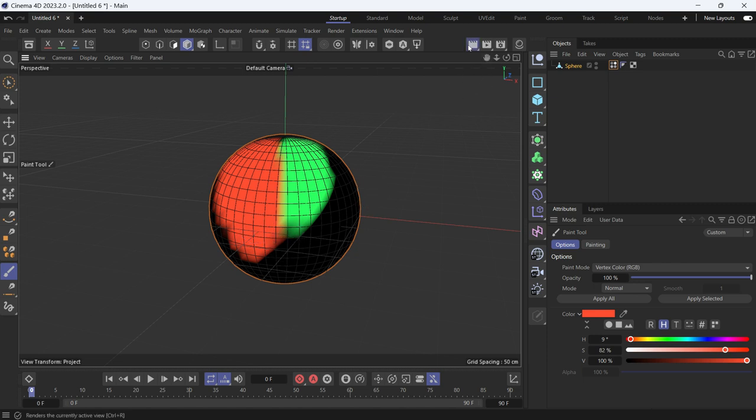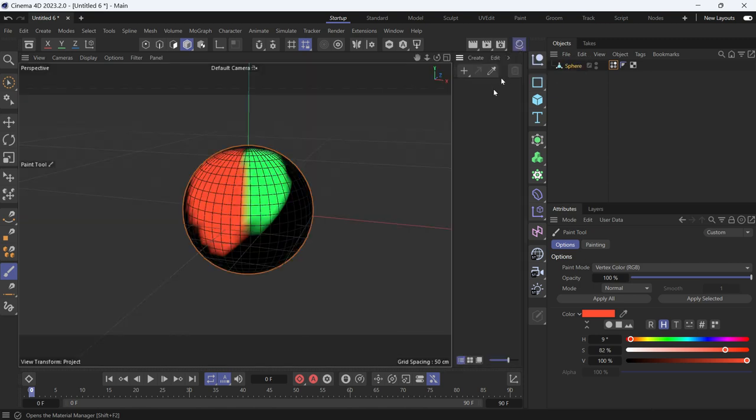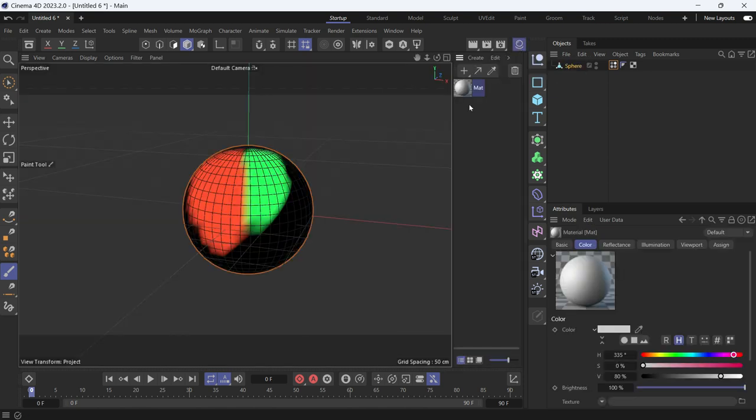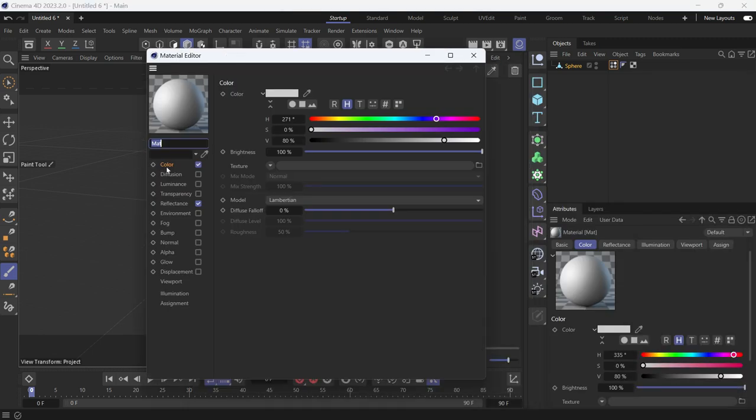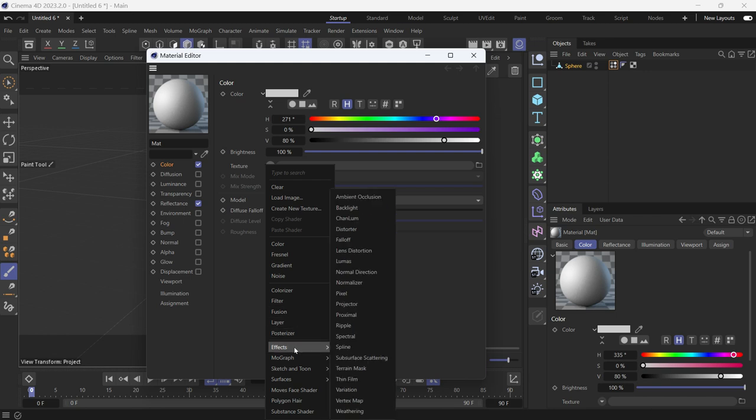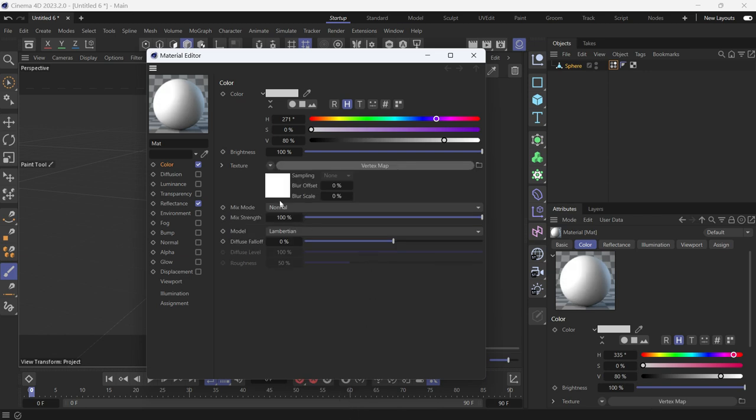Now if you render, nothing will happen because there's no material applied. Create a material by going to the material editor and double click. Double click the material, then in the color channel, add the vertex map effect. Go to effects and add vertex map effect.